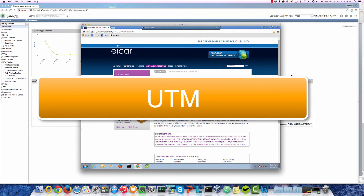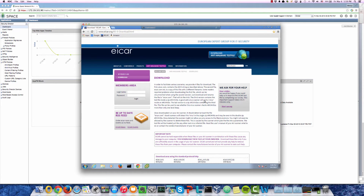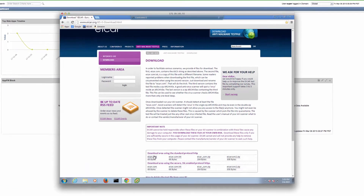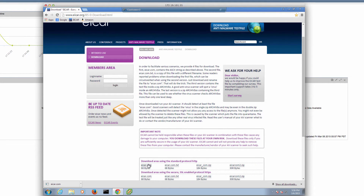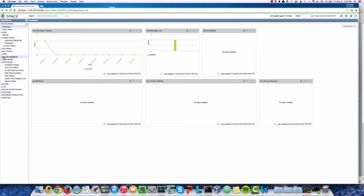Now let's demonstrate how UTM antivirus works. We're going to use the Sophos antivirus engine to enable the UTM policy to block an attempt to download the EICAR antivirus test file. Going to Customer 2's Windows 7 VM, we can currently download the EICAR test file successfully. From the dashboard, we don't see any virus appearing in our timeline. So now let's go ahead and enable our UTM policy.